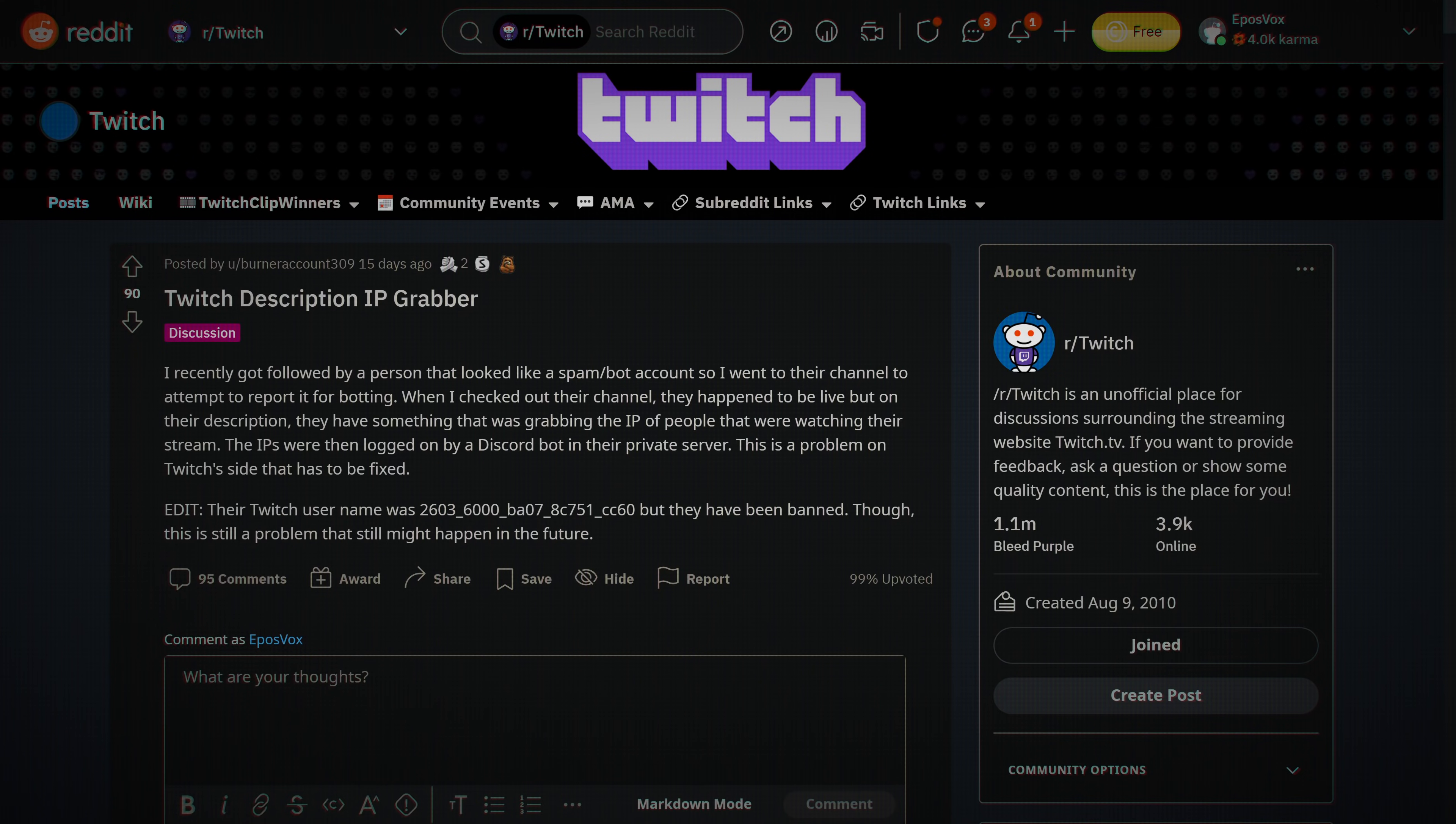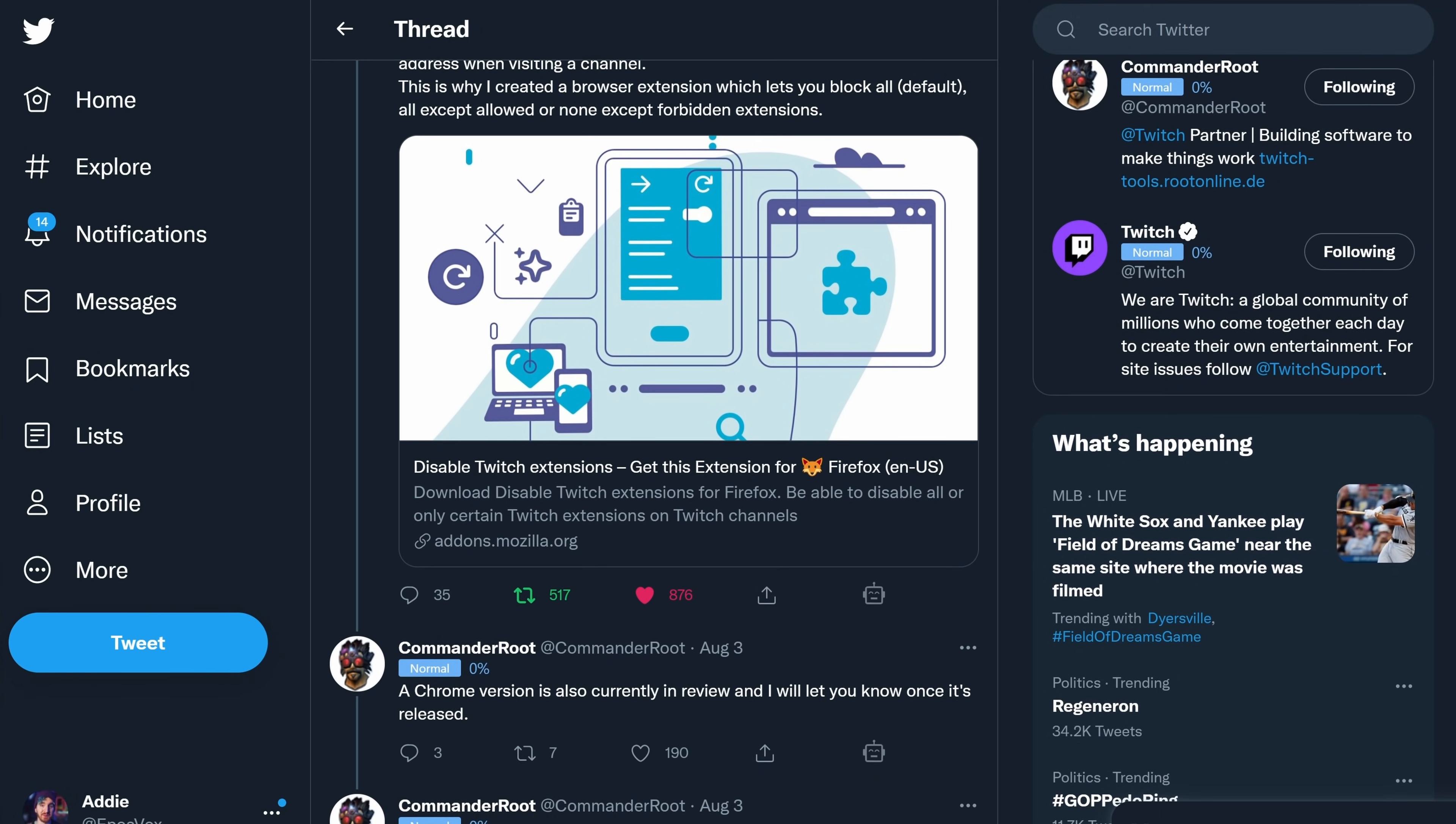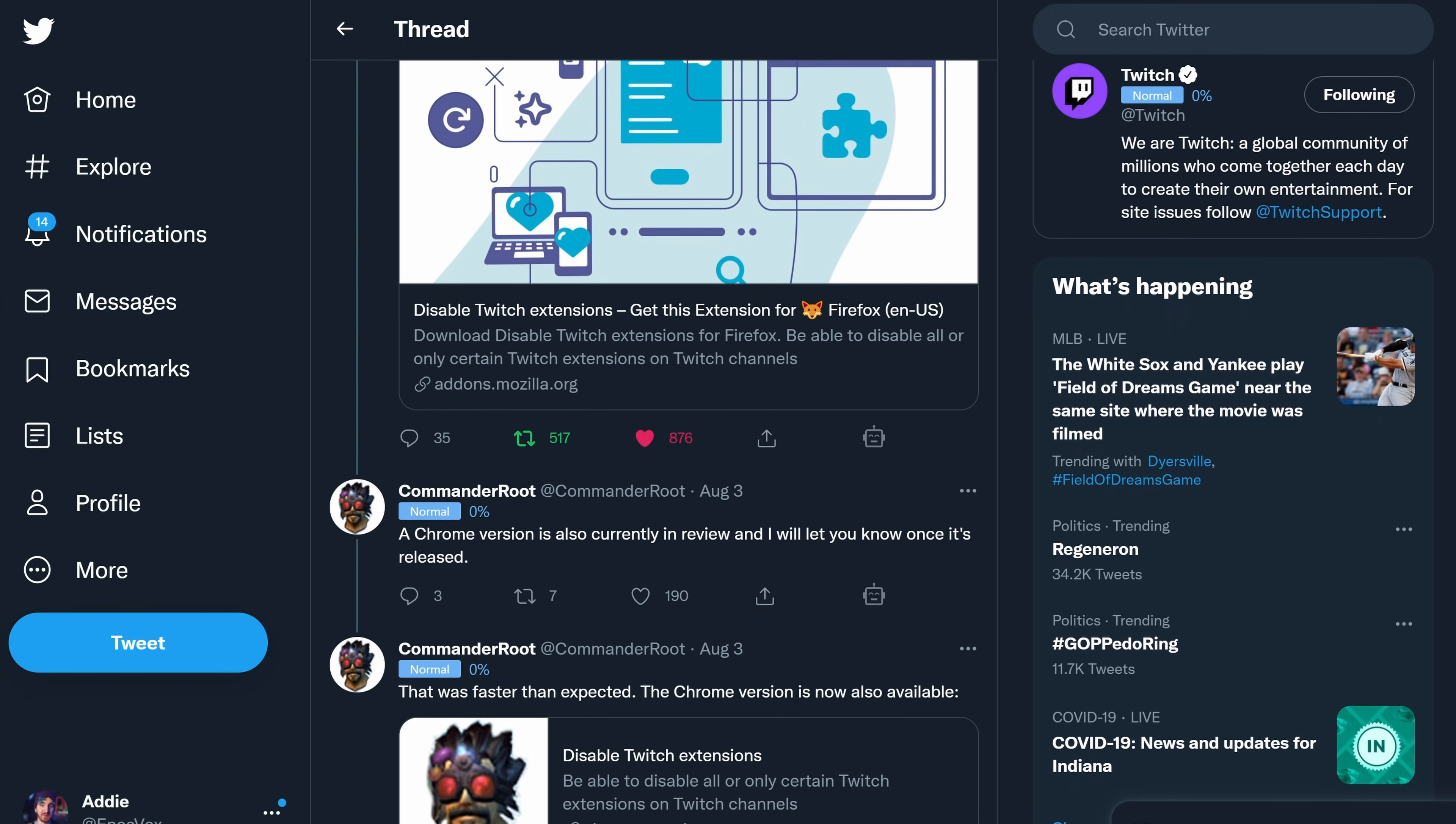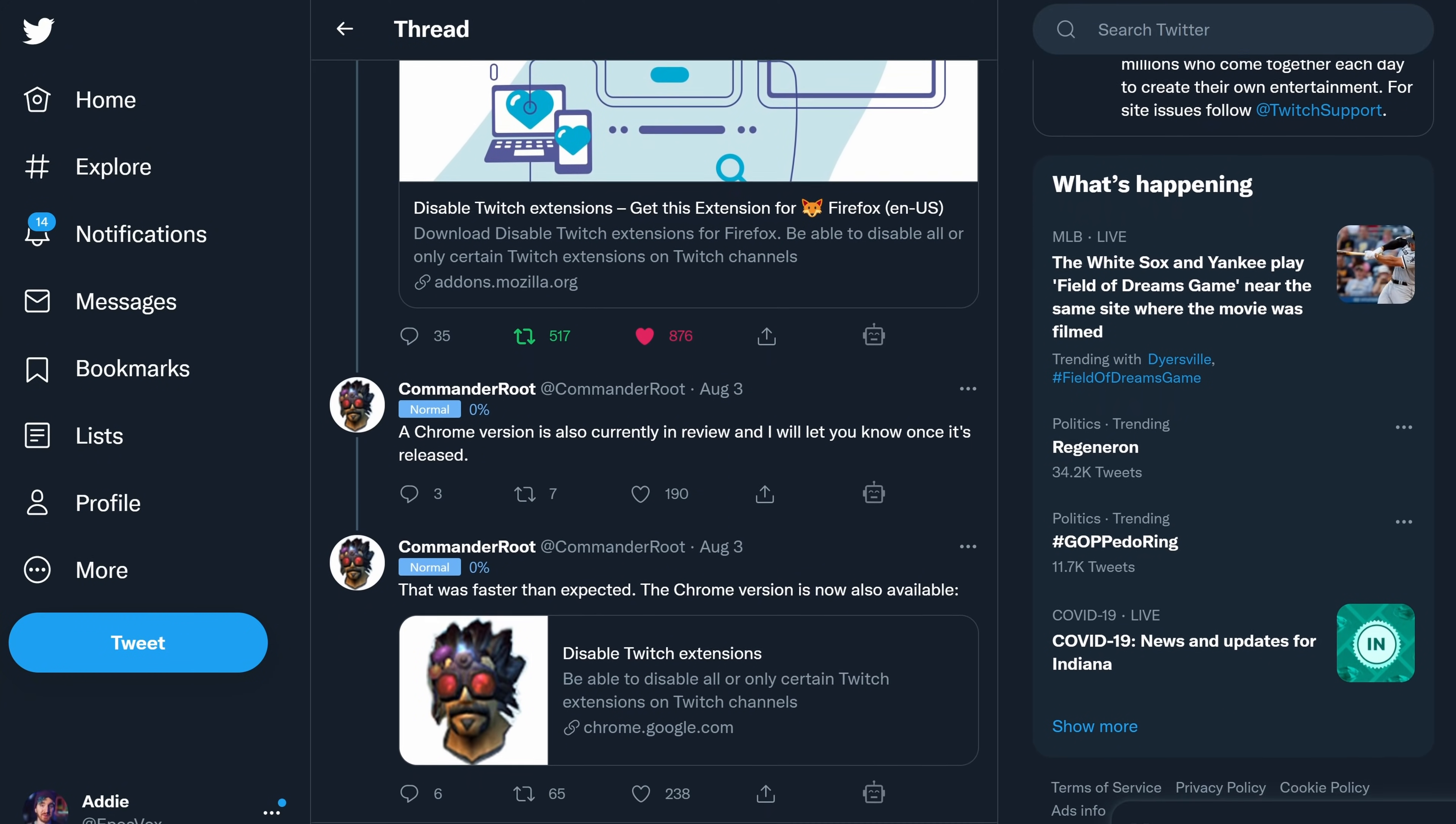There's a new wave of malicious Twitch extensions going around where people can sniff your IP address and leak it just by you visiting their Twitch page. This is why people have been saying to ban specific users without clicking on their names or channels recently for Twitch.